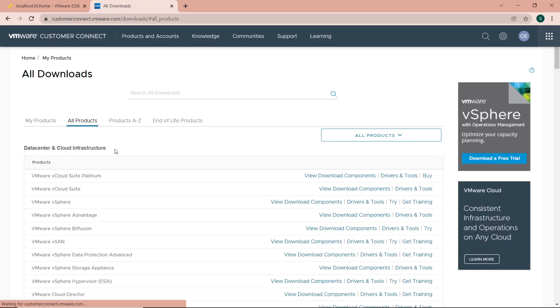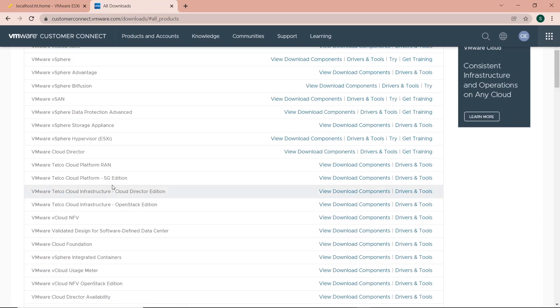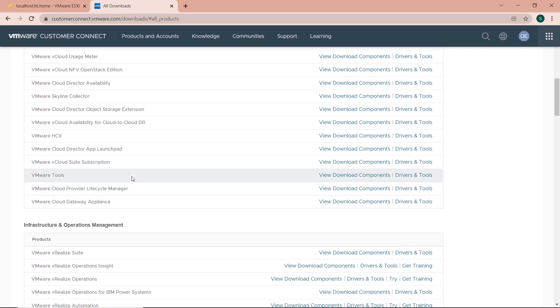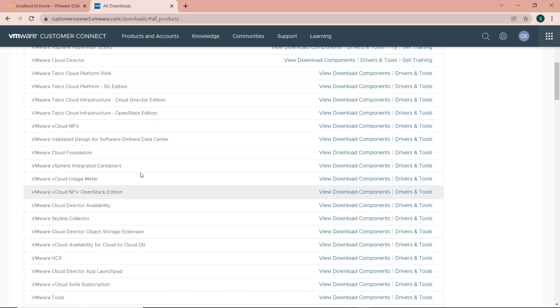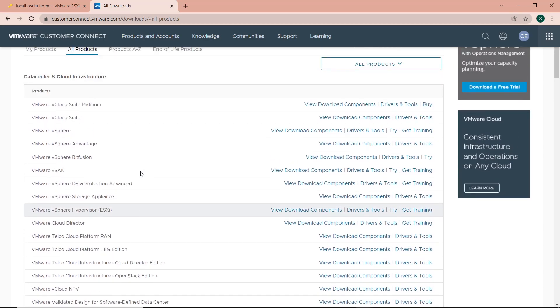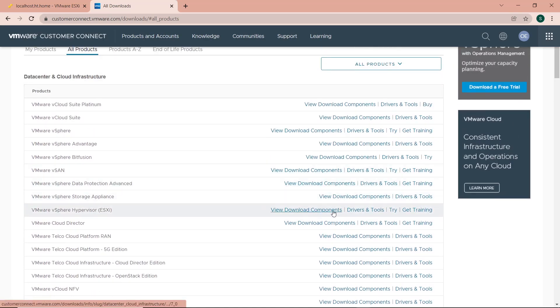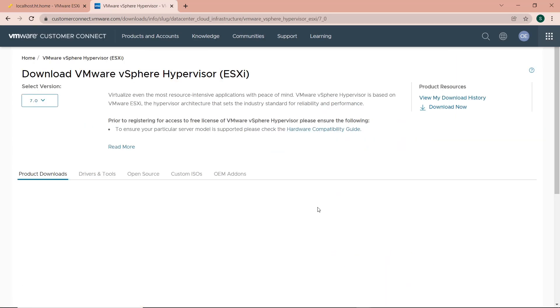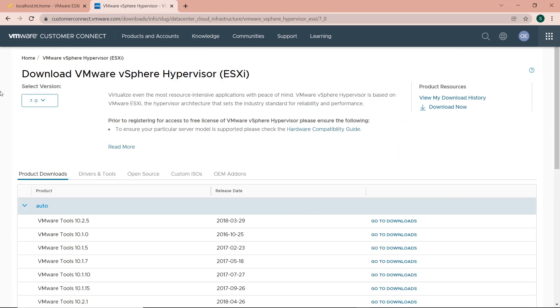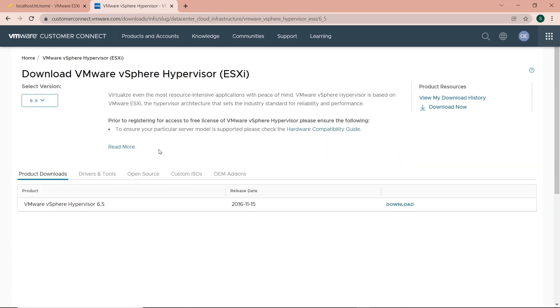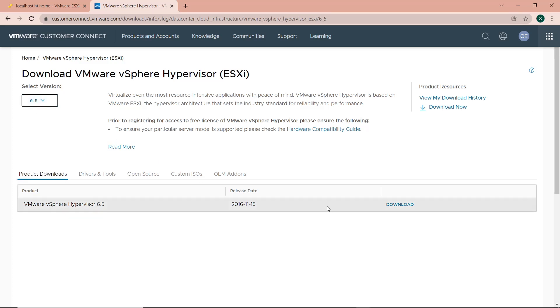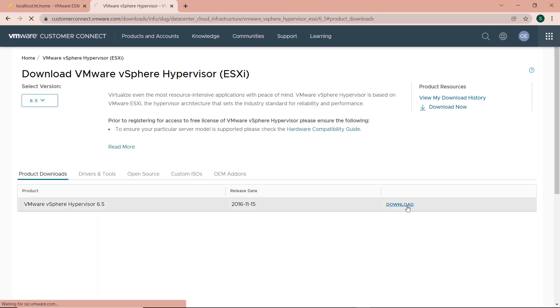I look for the solution I'm running, which is VMware ESXi, and click View Download Components. Next, I select the version I'm running, which is 6.7. Since it was an update from 6.5, it's under 6.5. Then I click on Download.